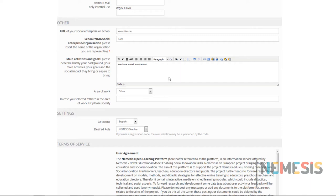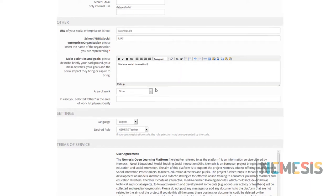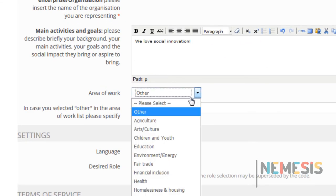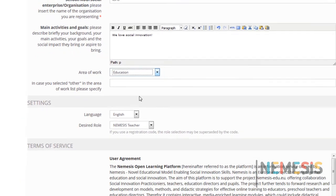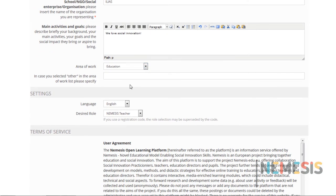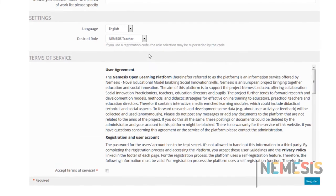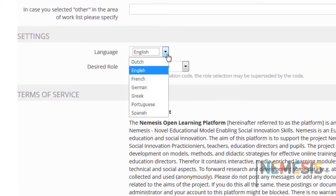You can select your area of work. In case you don't find it in the list, you can fill it in in the extra field. Now select the language you want for the platform.